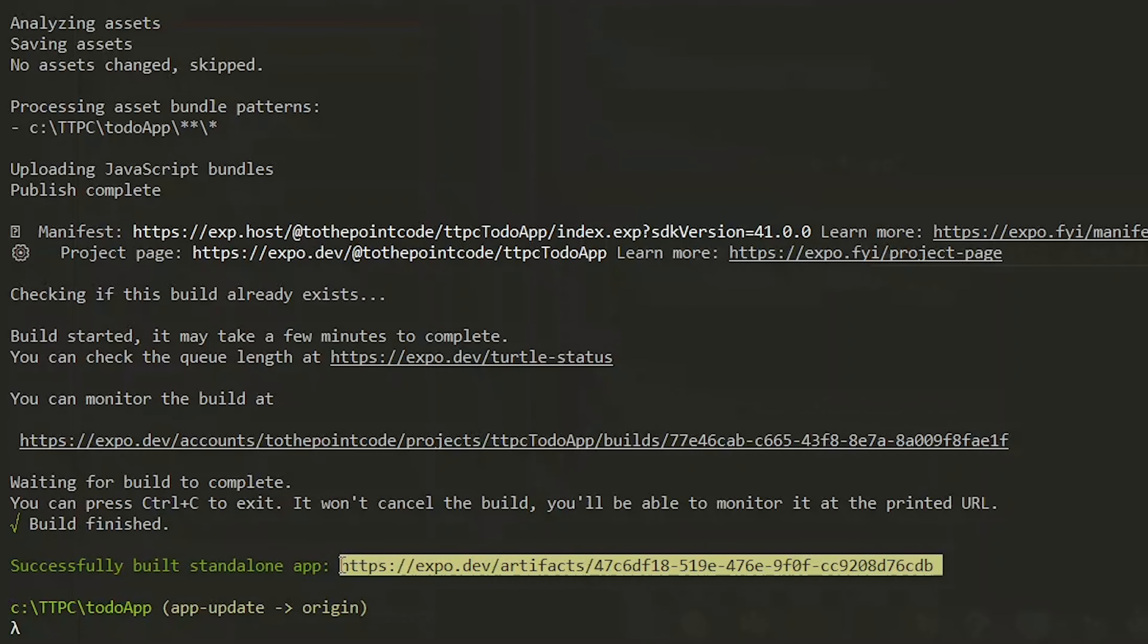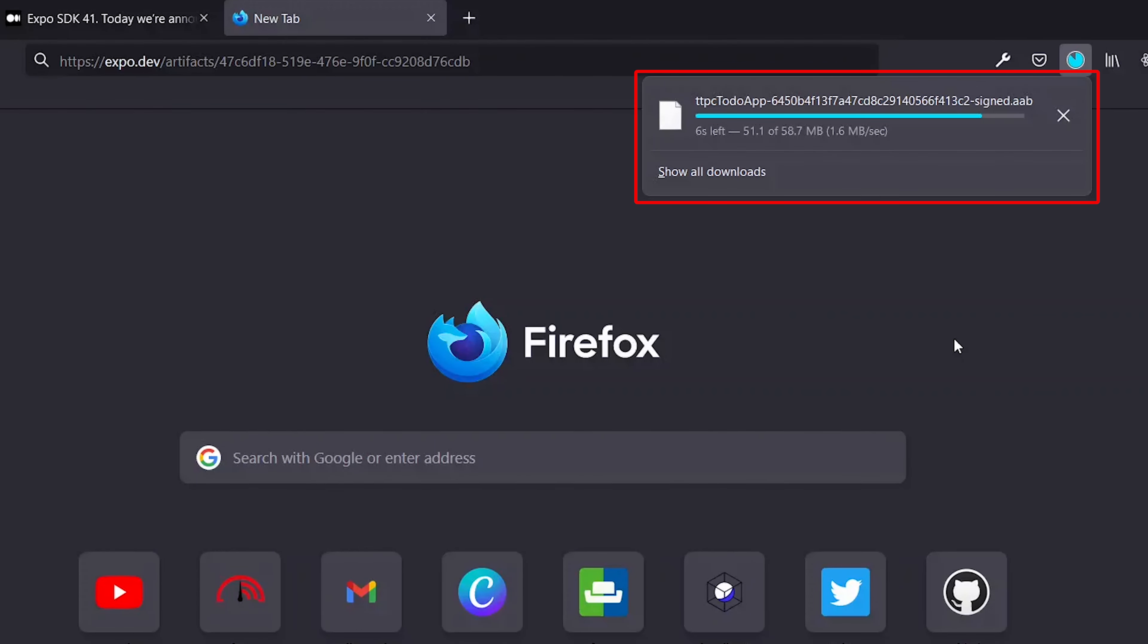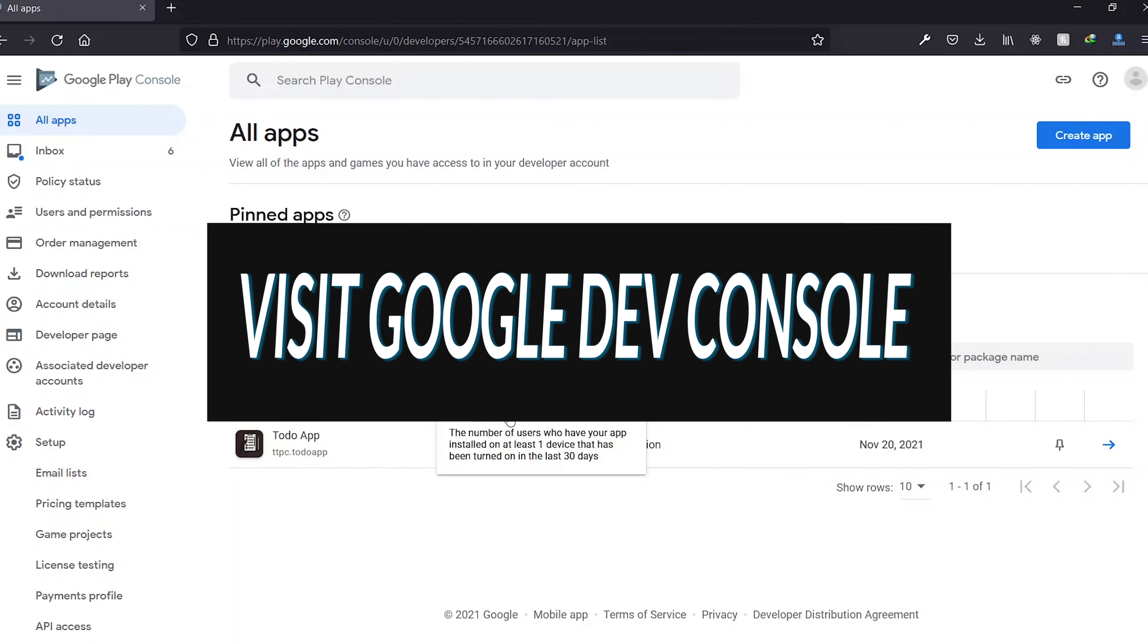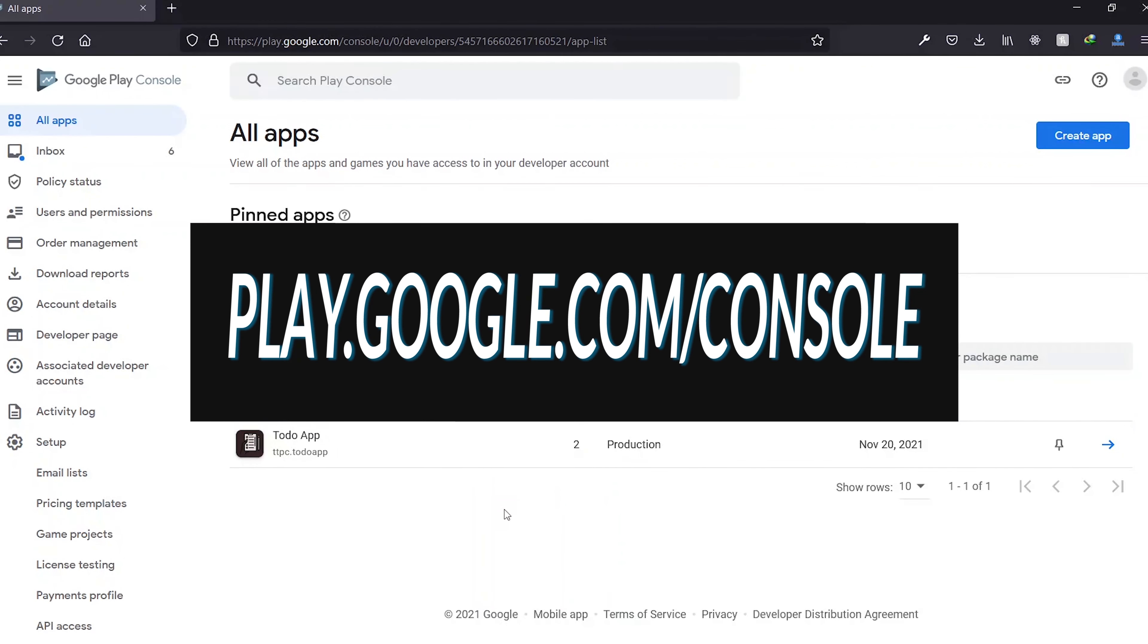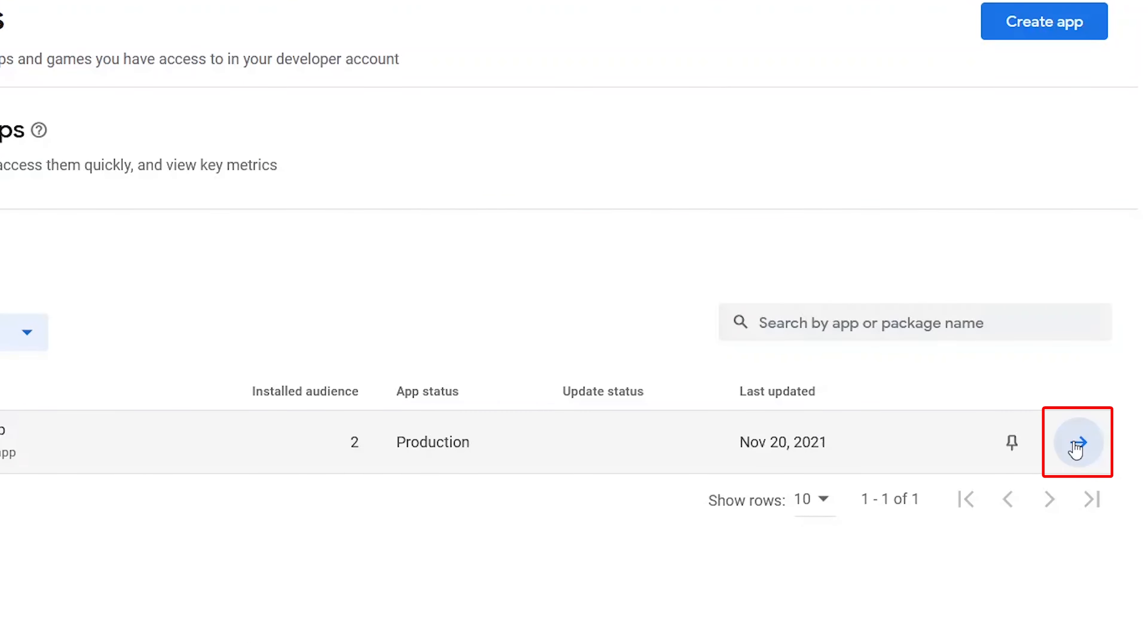Now with the build process complete, we download the app bundle onto our PC. Having our new app bundle, we log into our Google Play developer account by visiting play.google.com/console. Under all apps, we choose the app to update by clicking on the little arrow next to the app name.